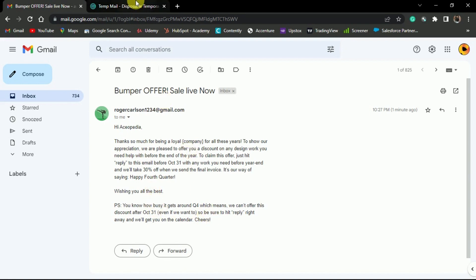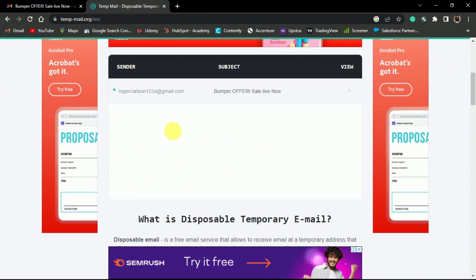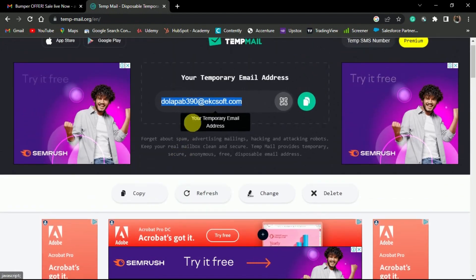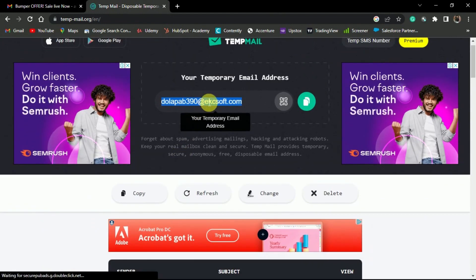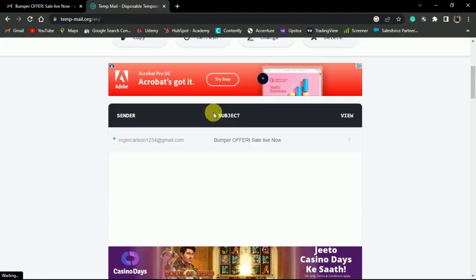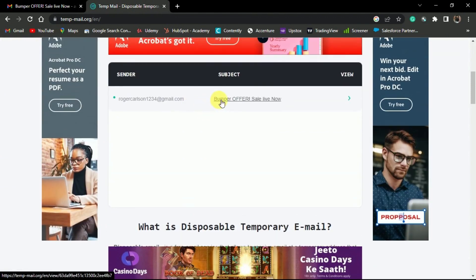And here is the second inbox. It's a temporary inbox that we created just to show you. Here is the email that was sent by the script.